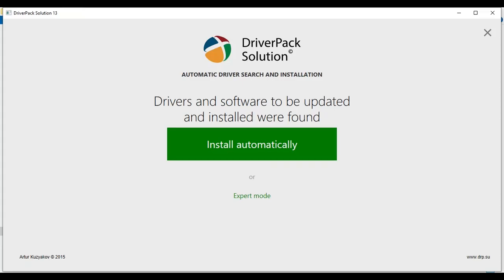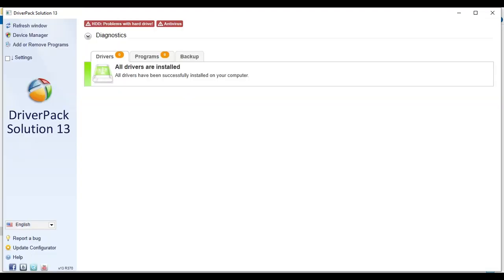So I'm going to click on install automatically. Now you can see our DriverPack Solution is enabled. But before you install this, if you want to install updated version then you can turn on your internet. But if you want to install this version, then you need to turn off your internet.